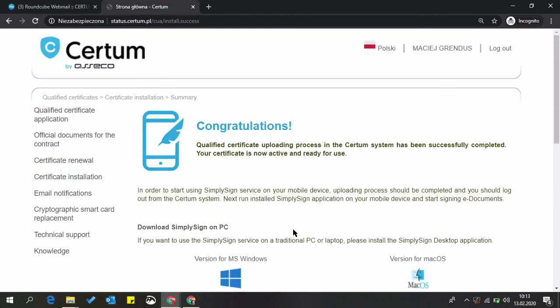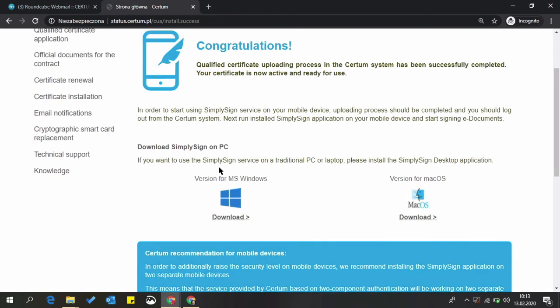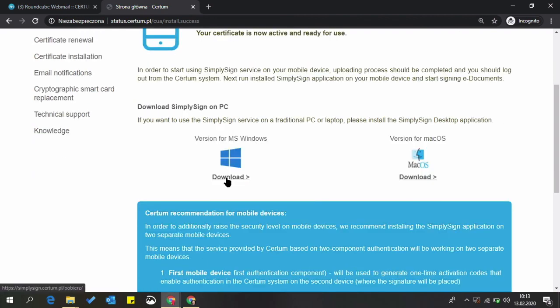You successfully activated your certificate. You can use the links to install software needed to sign your files. If you need additional assistance during the process, contact us.